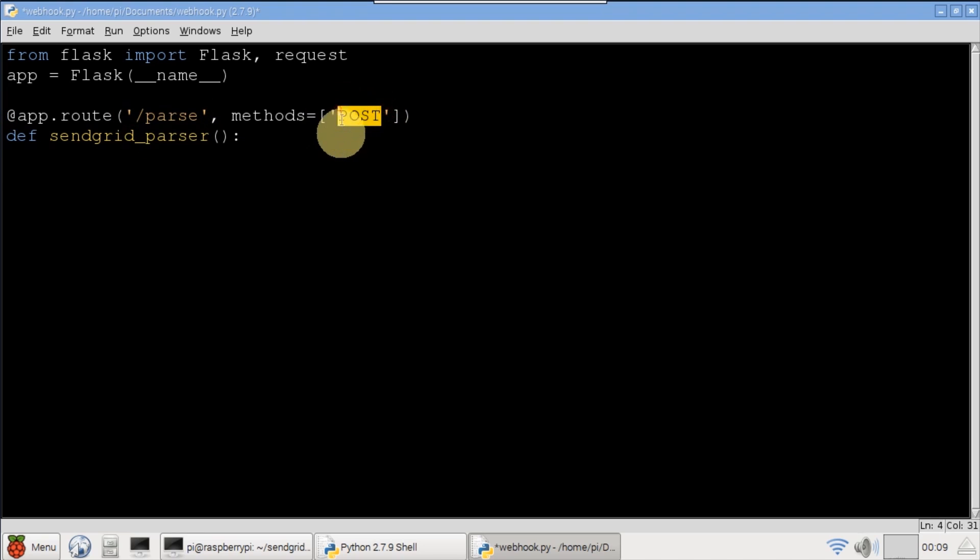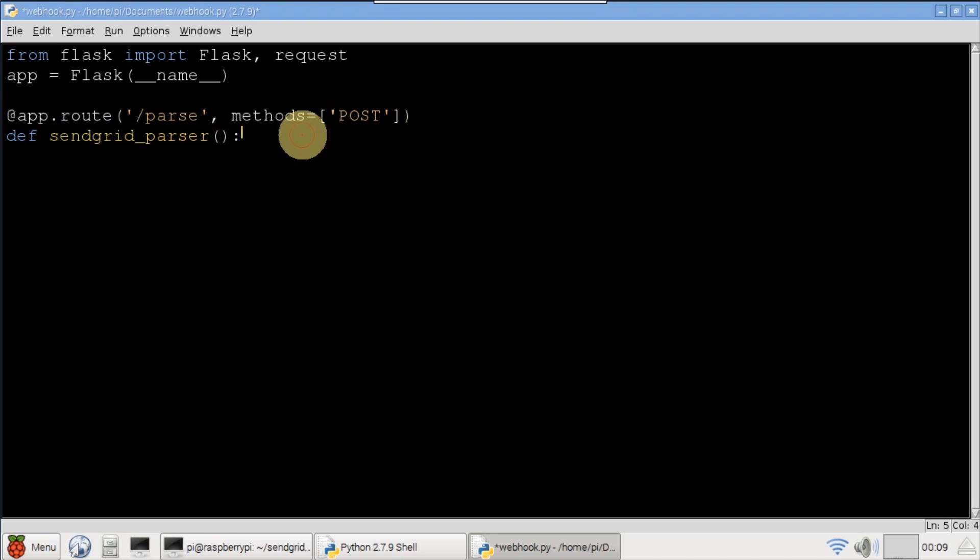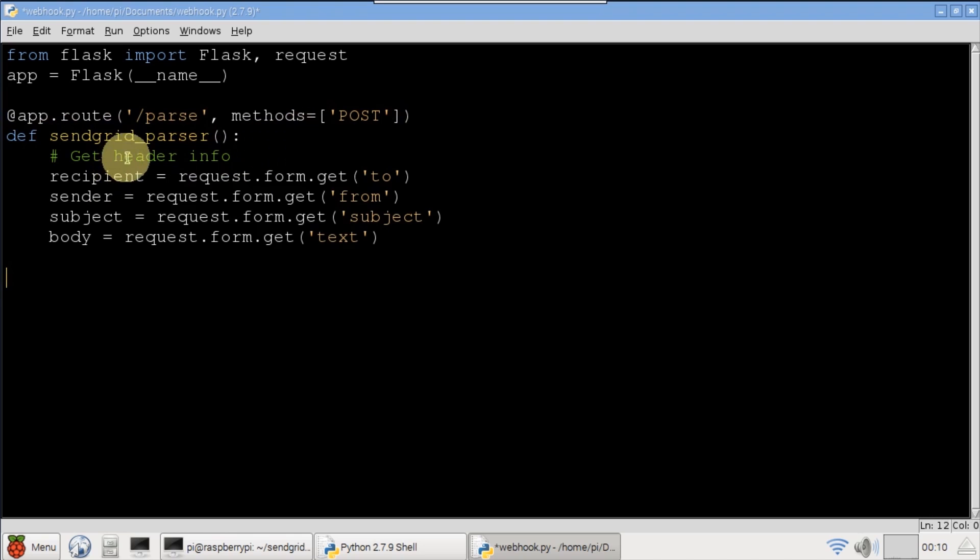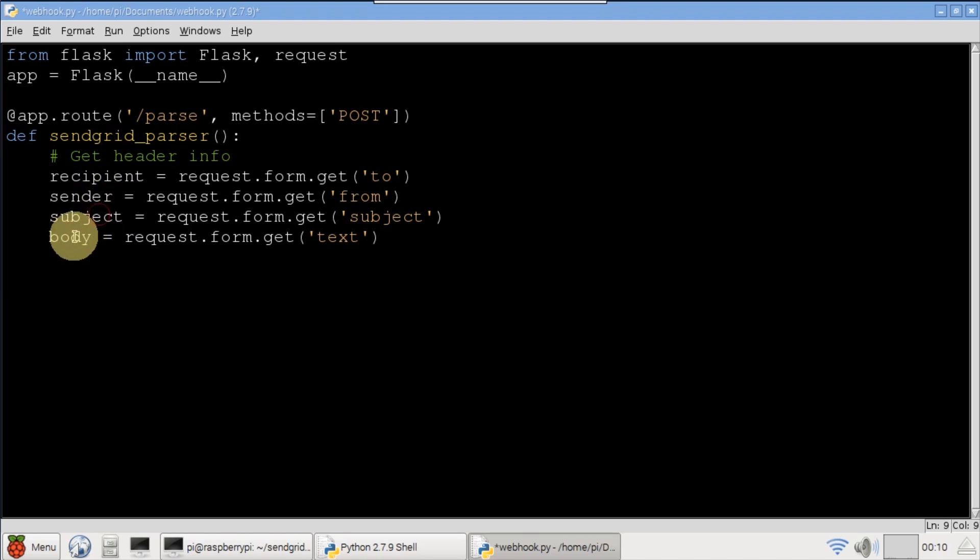Parse route posts will get handled by this method. A route is just a path on a website. Basically, this method will process email data posted from SendGrid. Recipient is pulled from request form get to. Sender, subject, and body are pulled from the corresponding form fields.